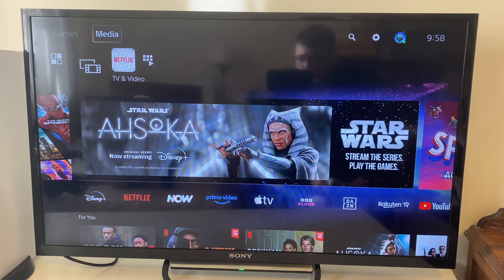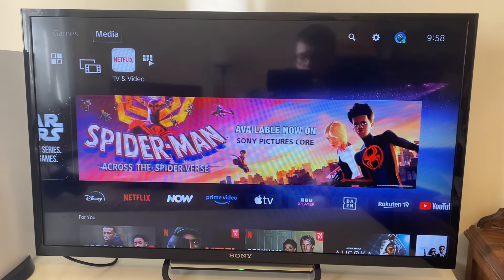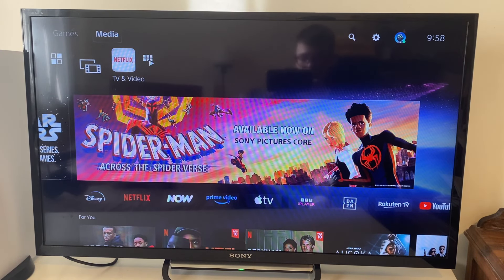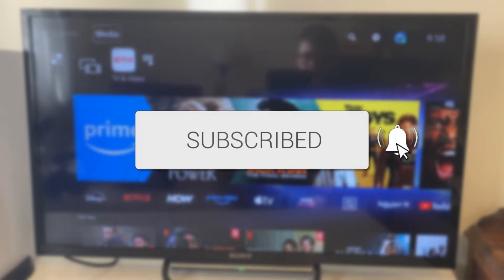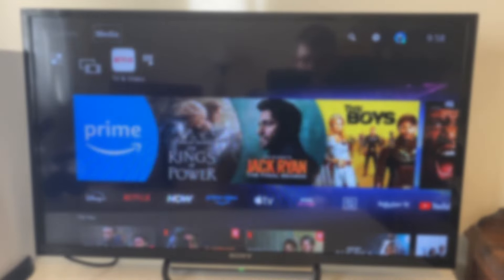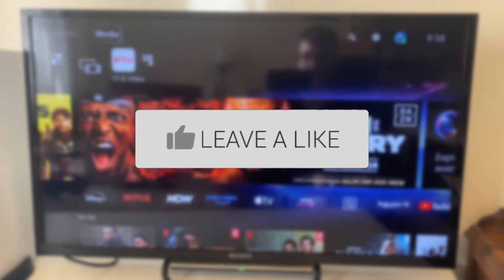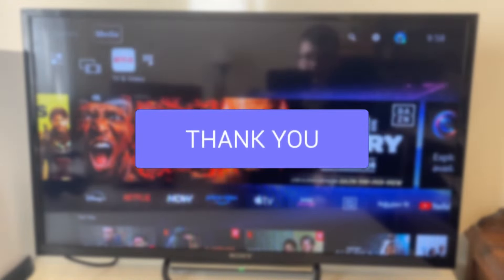We'll guide you through how to stream on YouTube from your PS5. If you find this guide useful, consider subscribing and liking the video, and let's get into this.